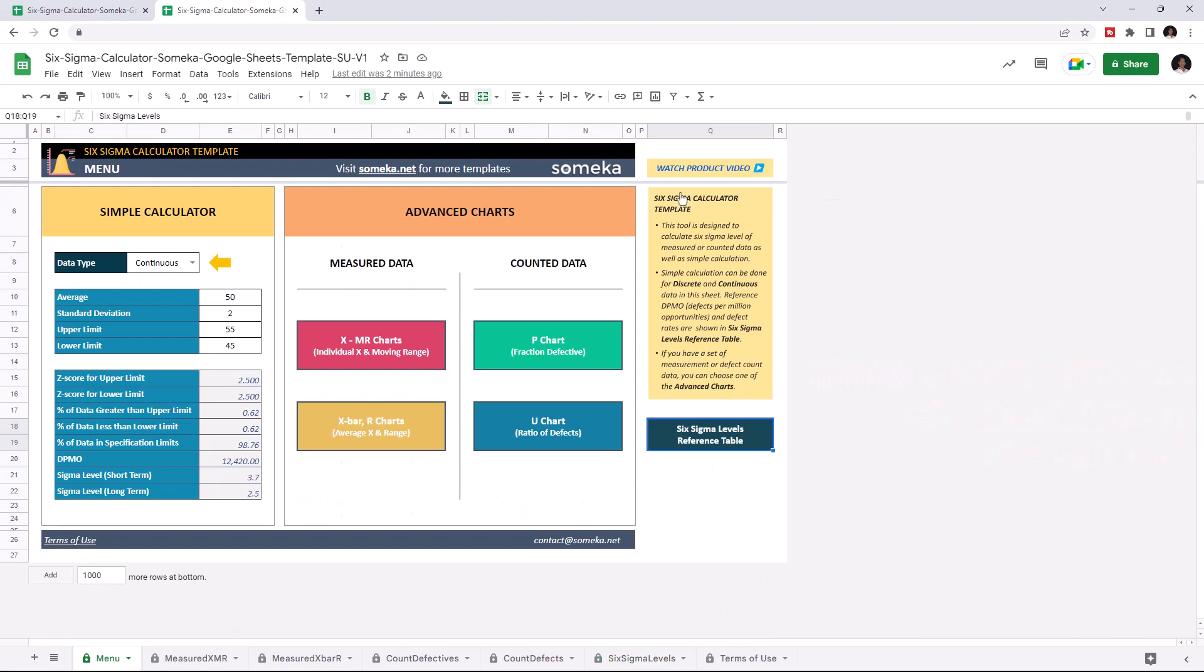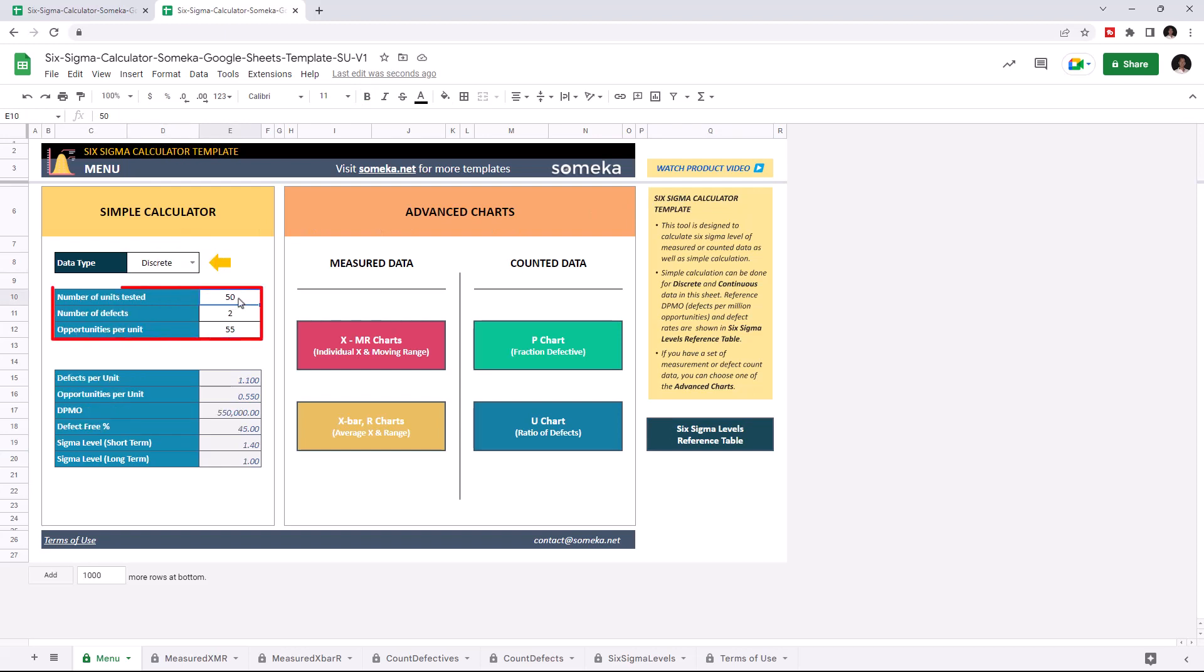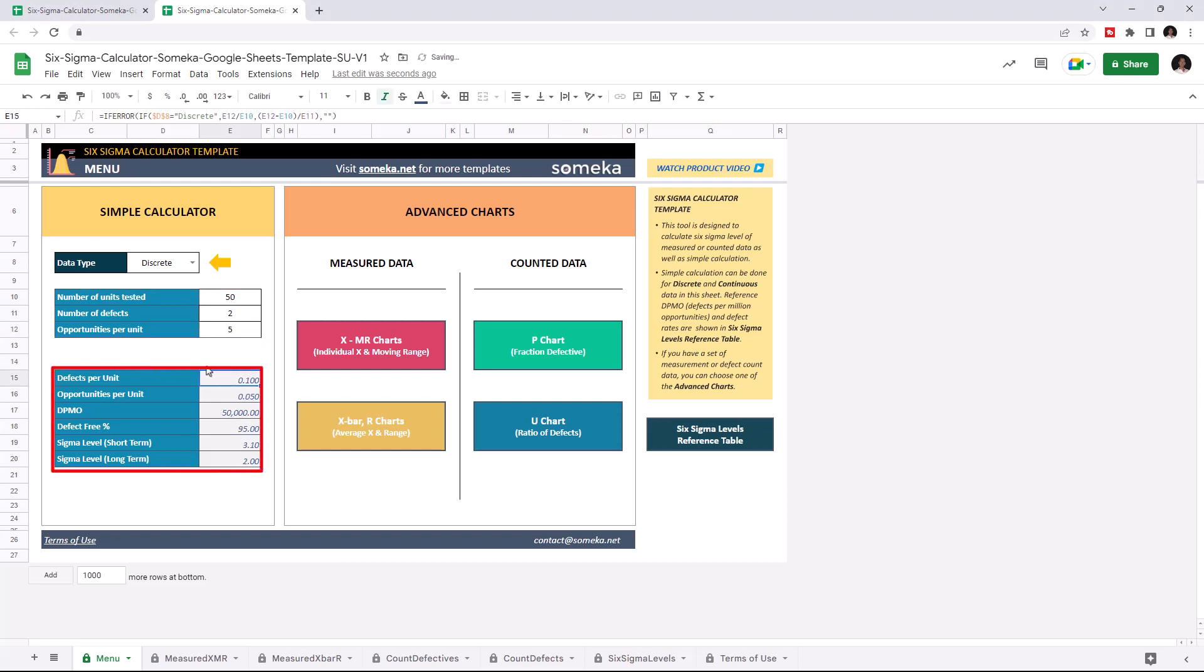Let's start with the Simple Calculator. First, choose your data type from the drop-down list. Then enter the total number of units tested, number of defects and opportunities per unit. Your results will be calculated automatically.